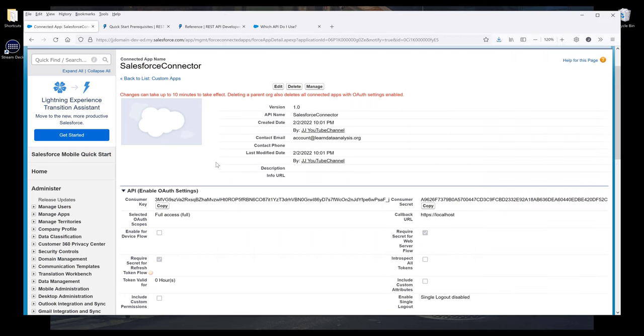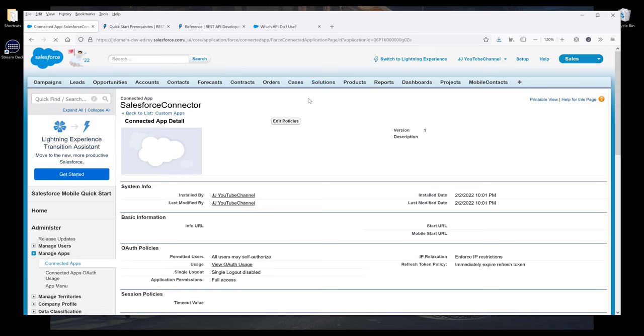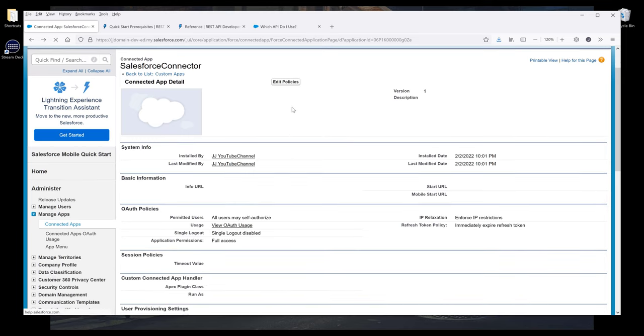So there's one more step that we need to take. This is a pretty critical step that I didn't see in the documentation. Now click on Manage. I want to change some settings. Now here I want to click on Edit Policies.